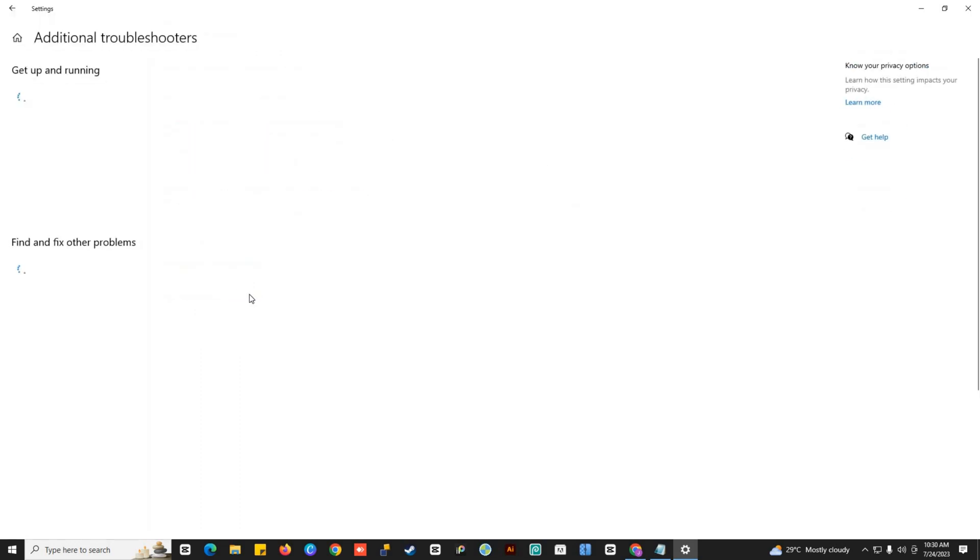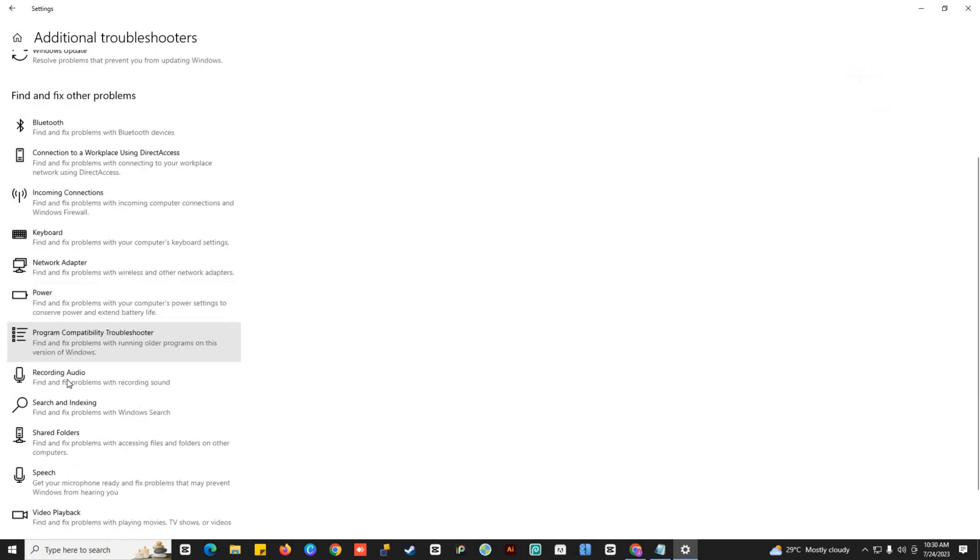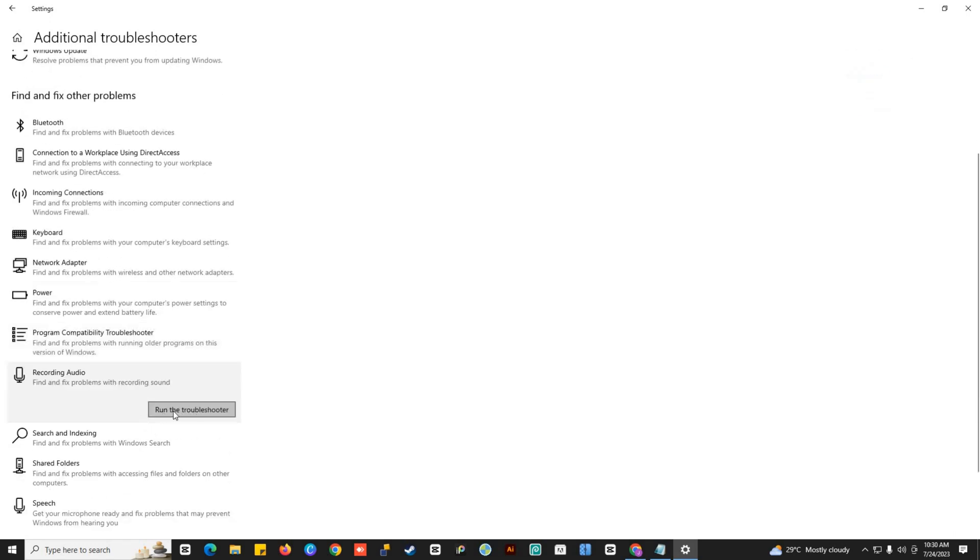Then select Run the Troubleshooter. After the troubleshooting process, you can now relaunch your Microsoft PowerPoint and test if you can now record audio.